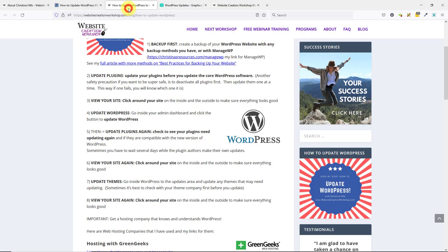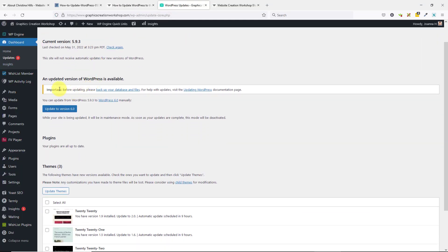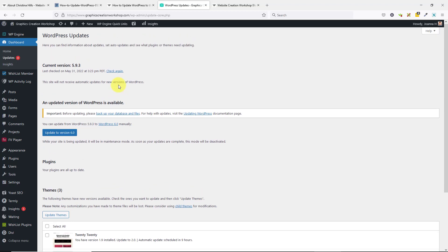Then you want to update WordPress. Coming in here, it will say make sure you do a backup before you do an update. I had already done that. I'm at current version 5.9.3, and I'm going to update to version 6.0. By the time you're watching this video, the version might have changed.